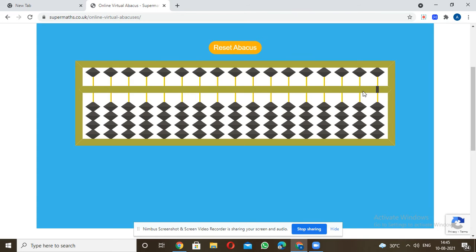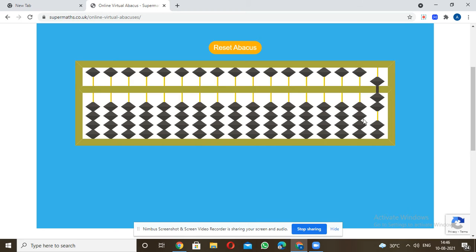Now for 27 minus 20: first put 27 — that's 22 plus 5 equals 27. Then minus 20 — since 20 is in the tens place, I just remove those two tens beads. That equals 20 removed, and the answer is 7.